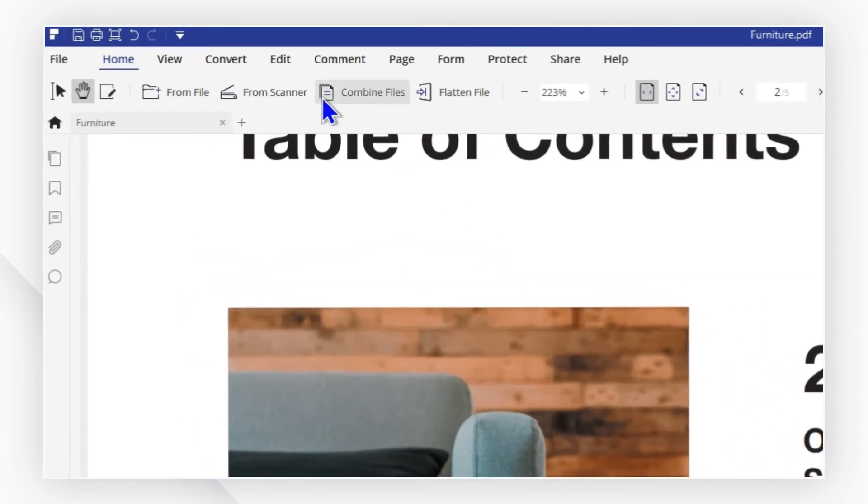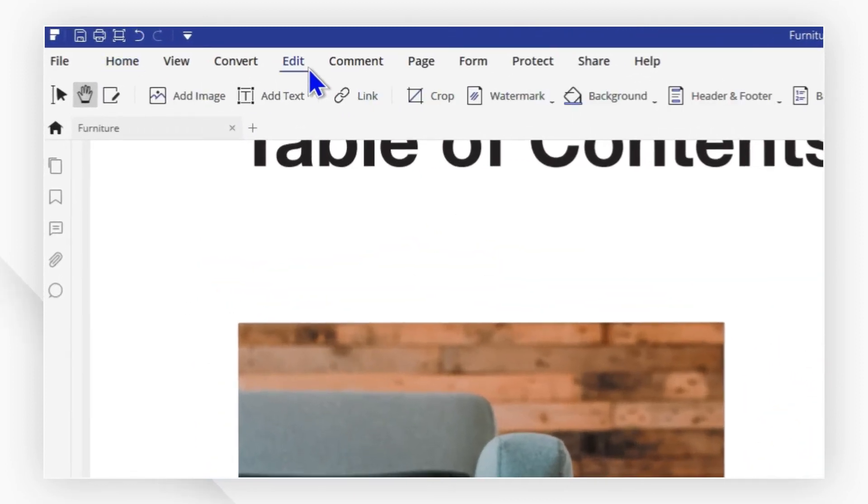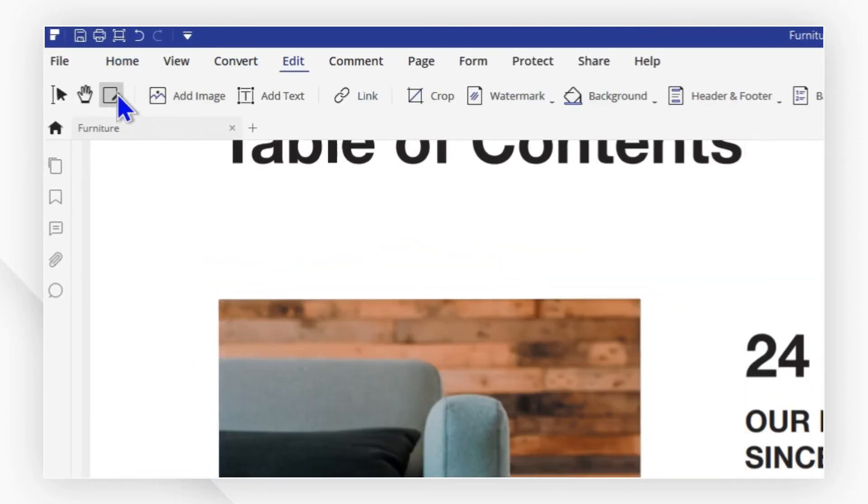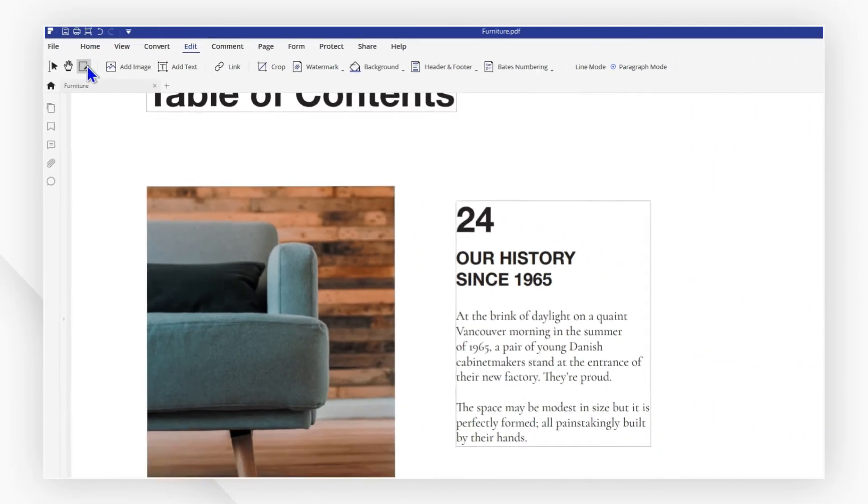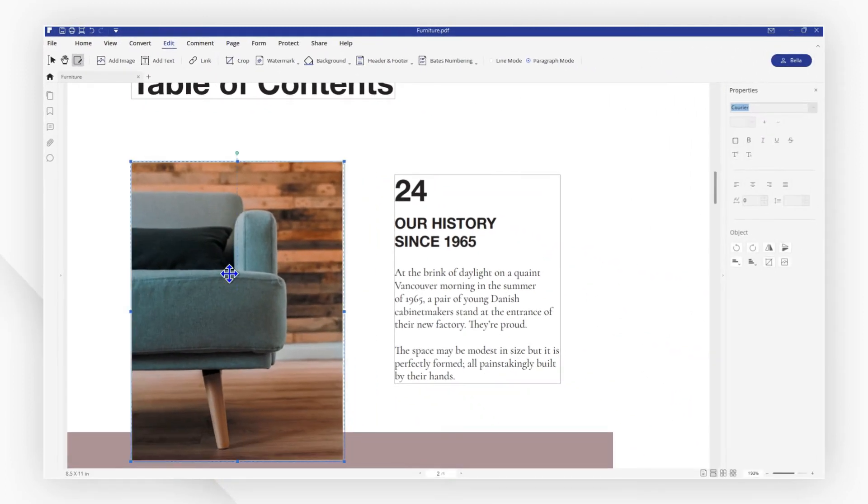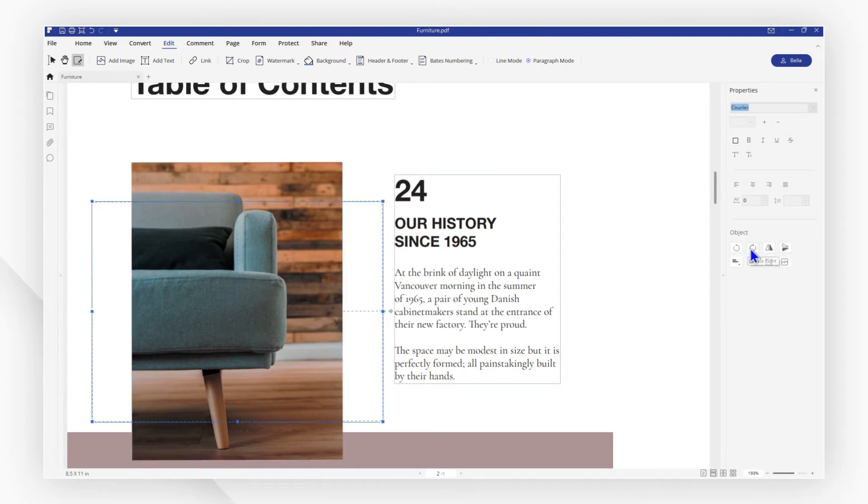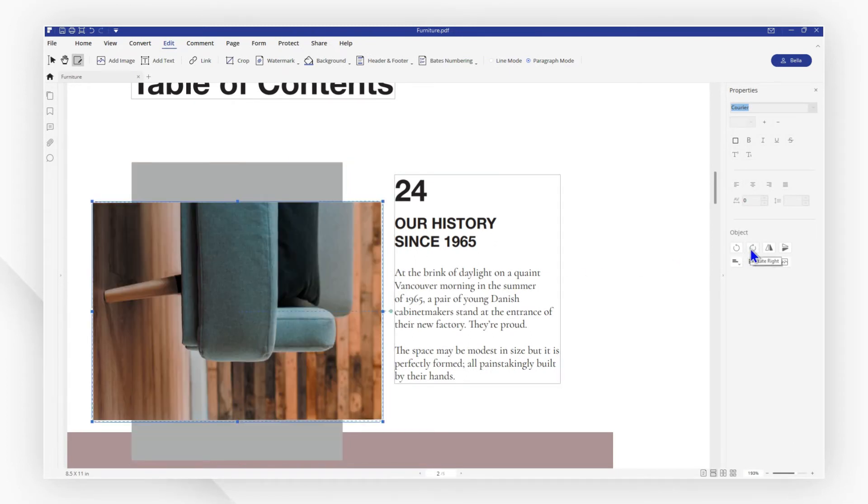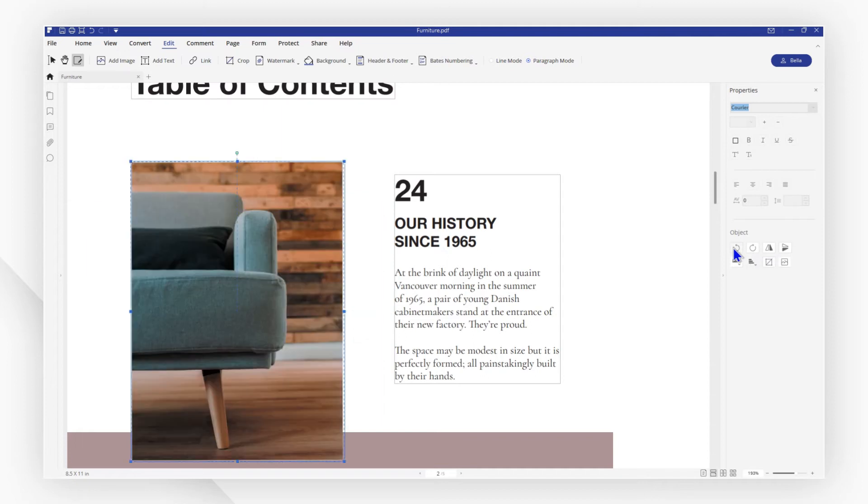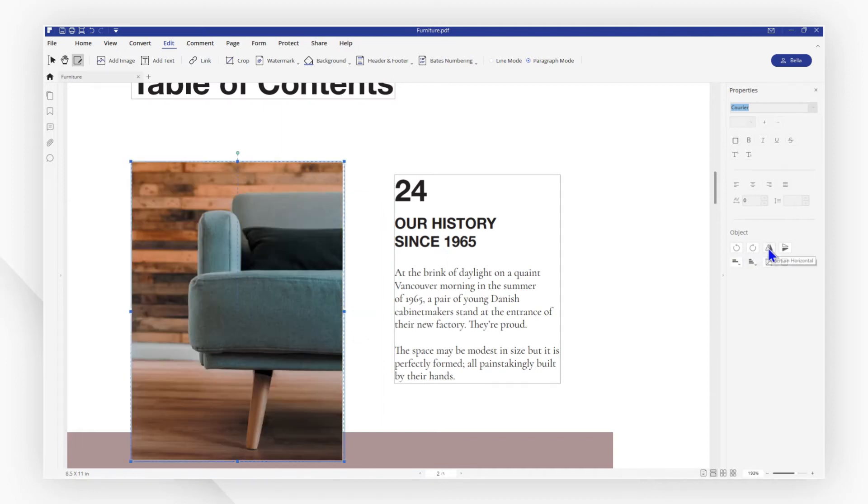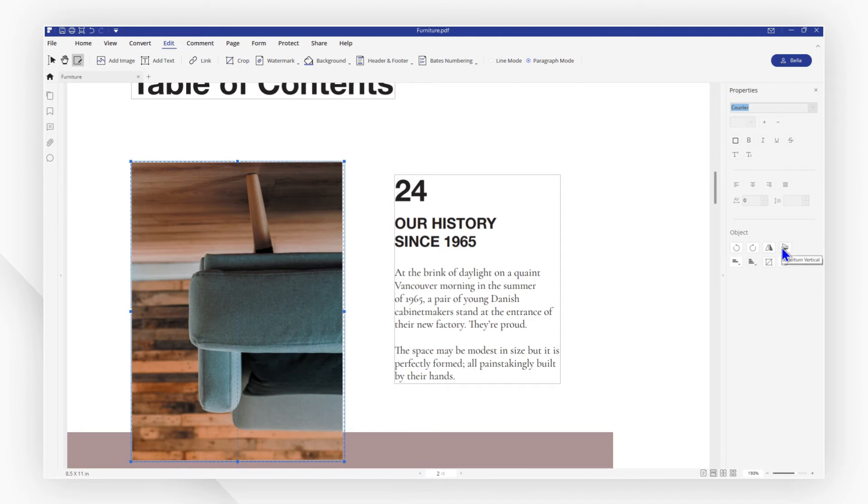Go to the Edit tab and click the Edit icon. Select the image, then in the left side window, you can choose Rotate Right or Rotate Left like this. You can also select Overturn Horizontally or Overturn Vertically like this.